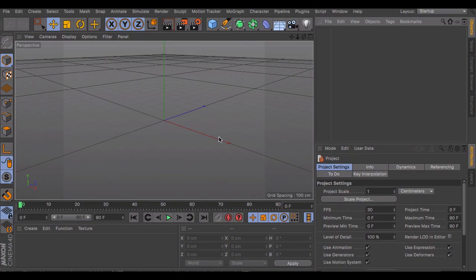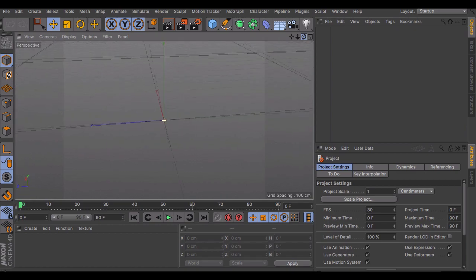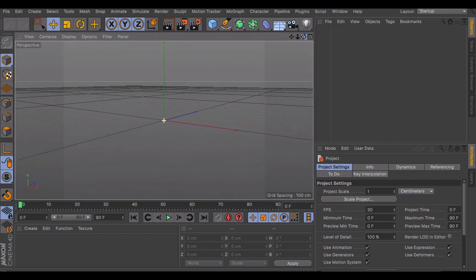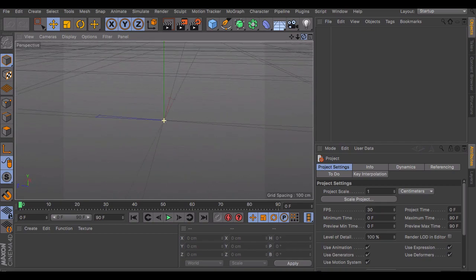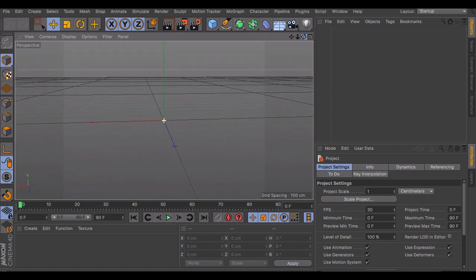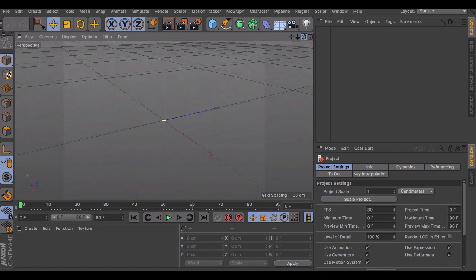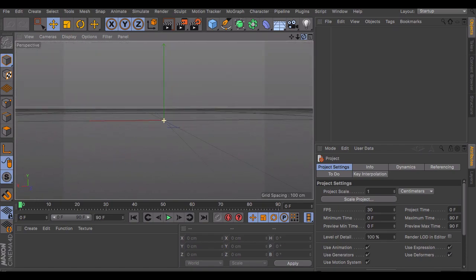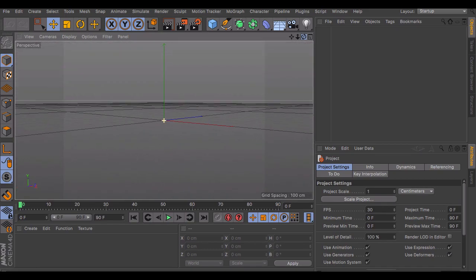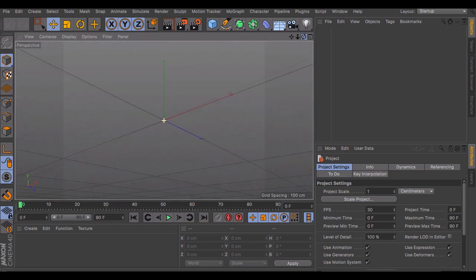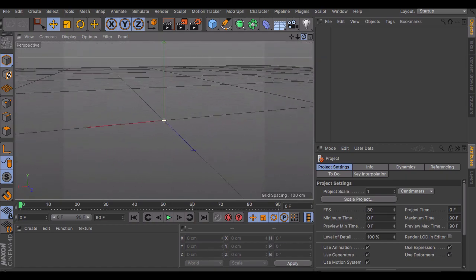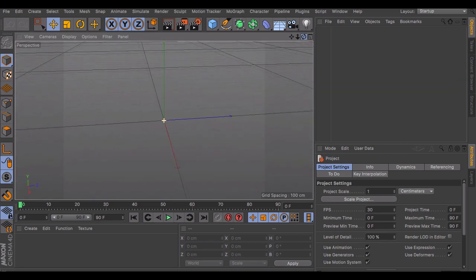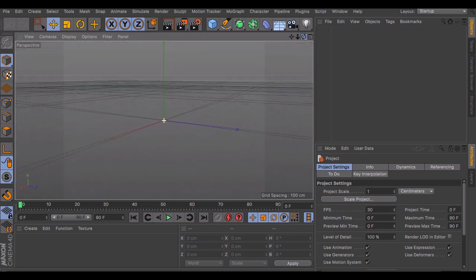Hey, what's going on guys, ProSkills here and today I have another tutorial for you guys. I know I have not done any of these in a very long time but we are back to it. In this video we will cover how to make smoother animations in Cinema 4D, and this will work for anything from Minecraft animations to text intros — it's like universal, you could use it for anything. So yeah, let's get started.